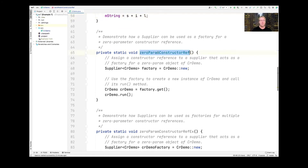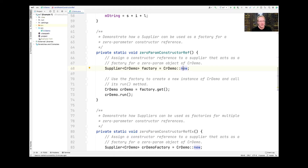Let's look at the zero_param_constructor_ref method. This demonstrates how a Java Supplier can be used as a factory for a zero-parameter constructor reference. We declare Supplier parameterized by CRDemo, give it the name factory, and assign it to CRDemo::new, which is the zero-param constructor reference for CRDemo. When we say factory.get(), that invokes the CRDemo constructor, creates a new CRDemo object, and then we call the run method on it, which prints out "hello" in lowercase.